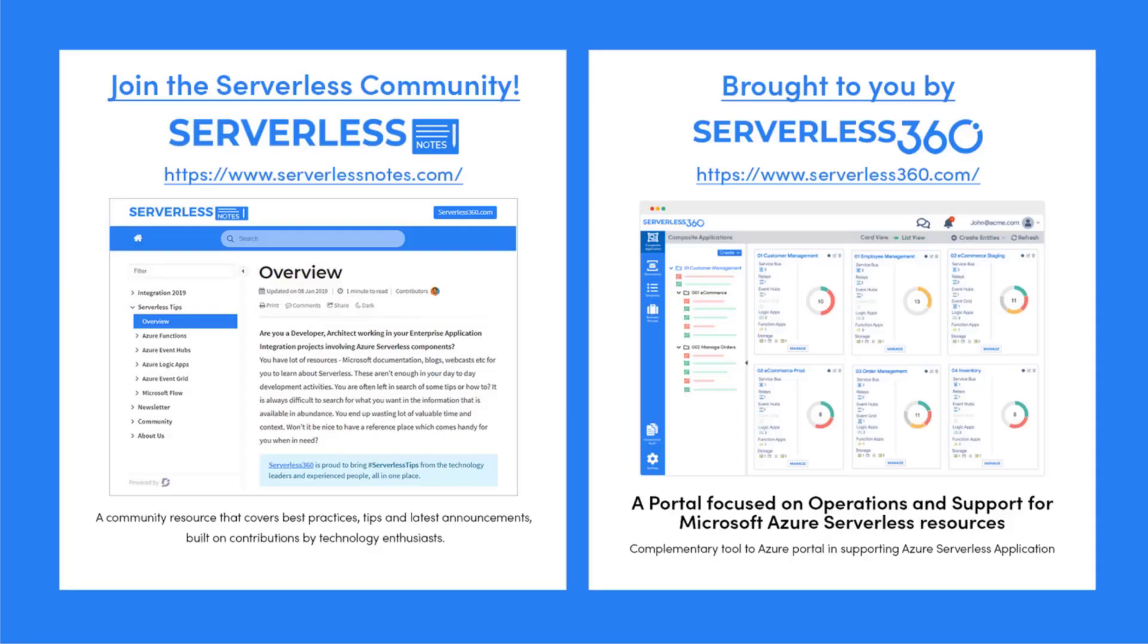Before we dive deeper into the content I wanted to let you know about an emerging community found at serverlessnotes.com. This is a community resource that covers best practices, tips, and latest announcements built on contributions by technology enthusiasts from around the globe. On serverlessnotes.com you'll find content related to Power Automate, Azure Logic Apps, Azure Service Bus, Azure Functions, and much more.